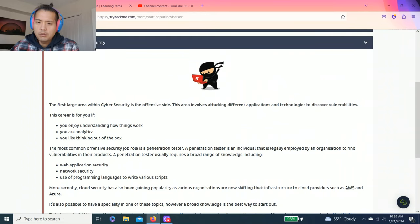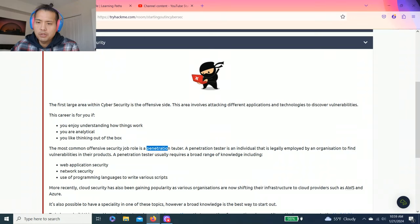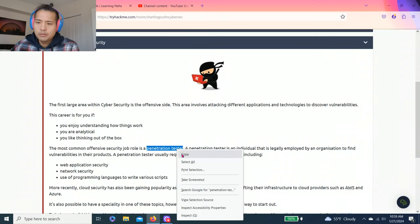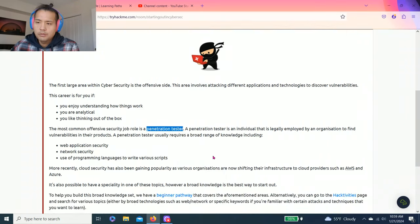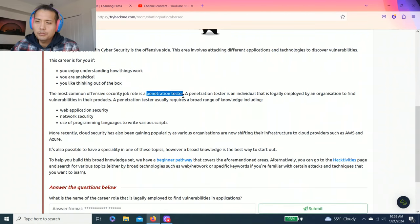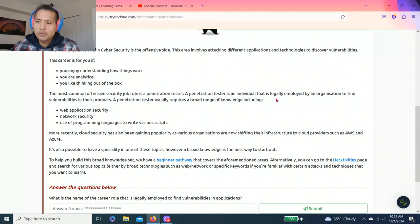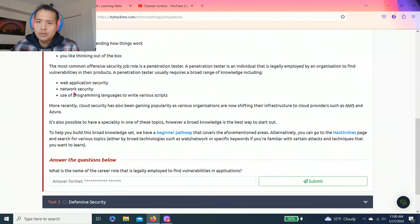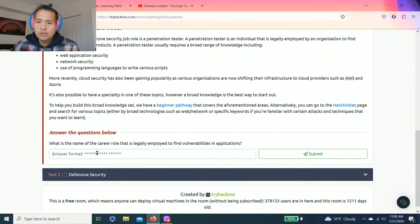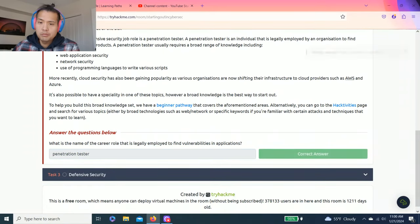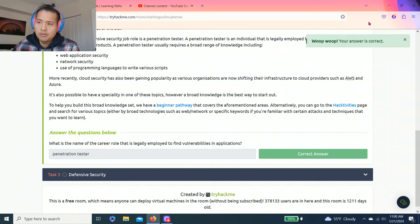It says the most common offensive security job is penetration tester. It explains that a penetration tester is an individual that is legally employed by an organization to find vulnerabilities in their products. You can copy paste or type it in. Correct.